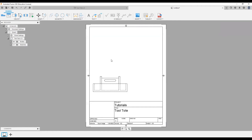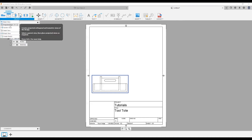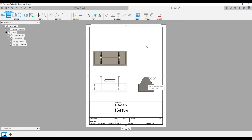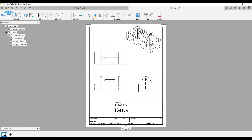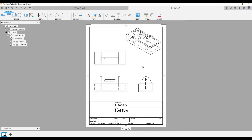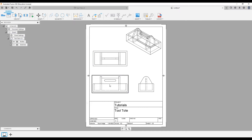Now I'll add a couple of views. I'll select my view by left clicking on it, come up to Create > Projected View, or P on the keyboard. I'll drop in a top view, come over to the side for a side view, and put in an isometric view up top. I'll press Enter or select the green check mark to confirm. The isometric view looks slightly off the page, so I'll move it. When you select these projected views, they can only move up and down — they're tied to the primary view.